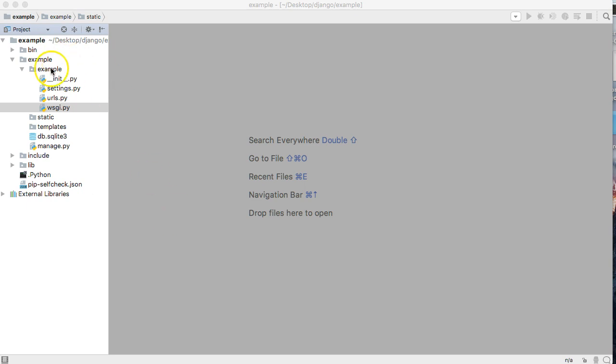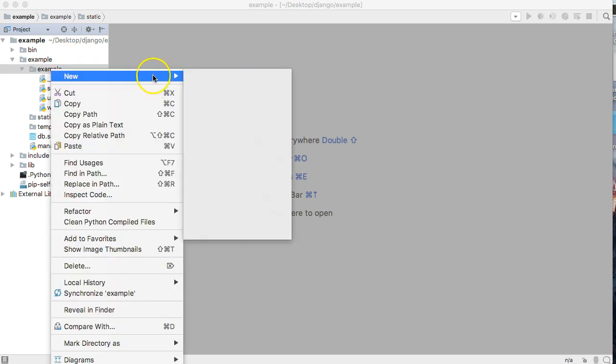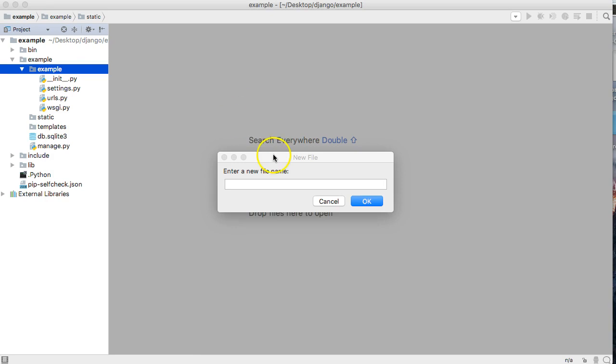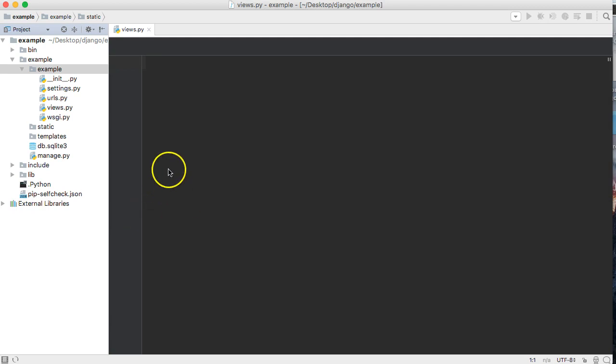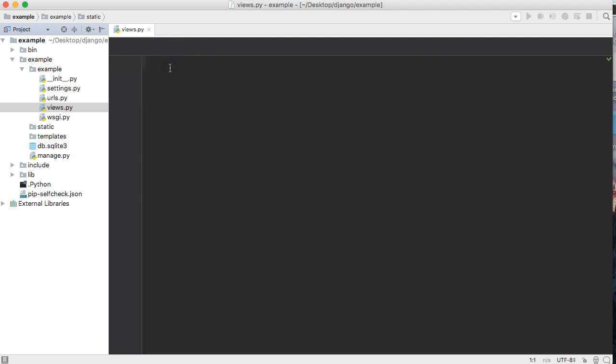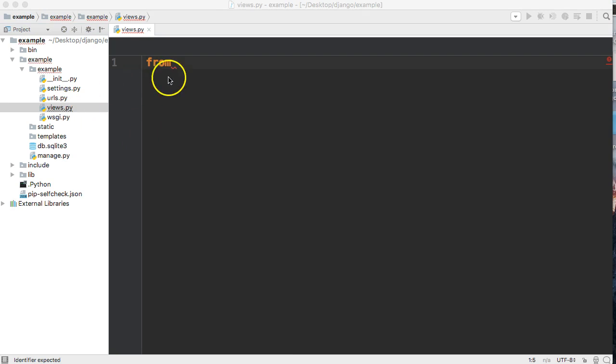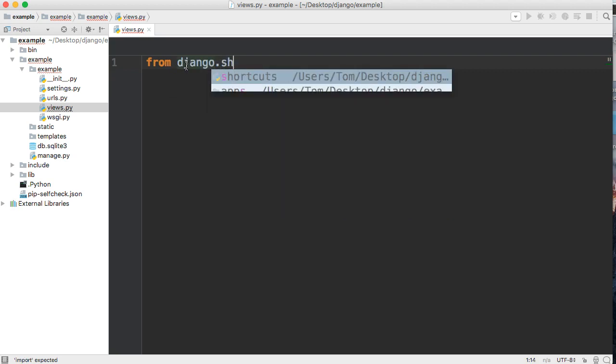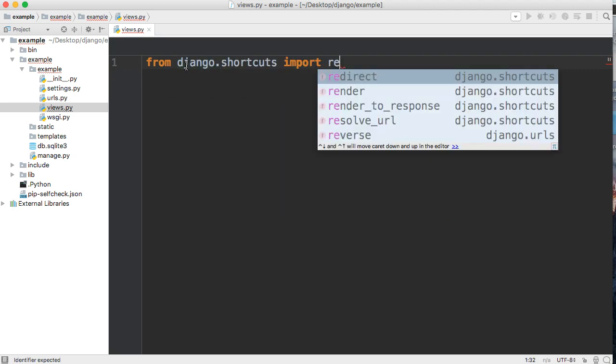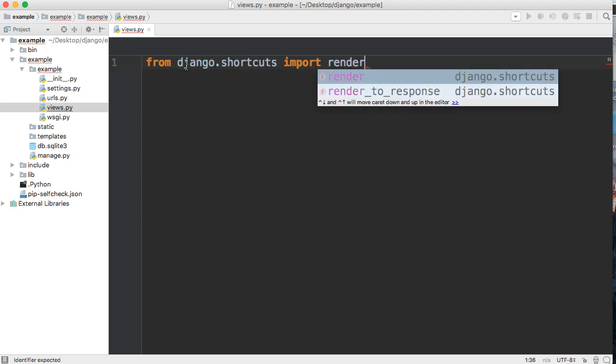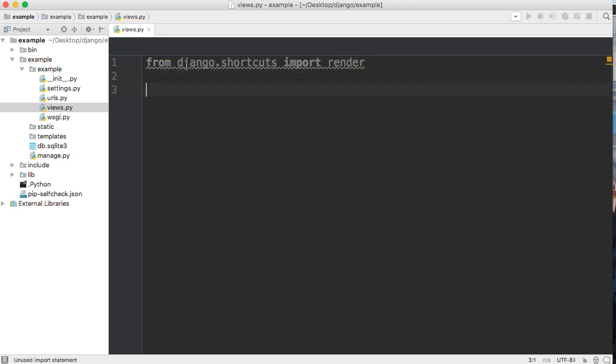First things first, I'm going to create a new file and we're going to call it views.py. We use views.py to handle the request and response of our application. So let's say from Django.shortcuts import render, and what render does is it takes a request from the user or the browser to the server and will render something, so it's going to send back a response.